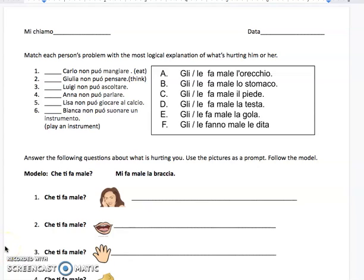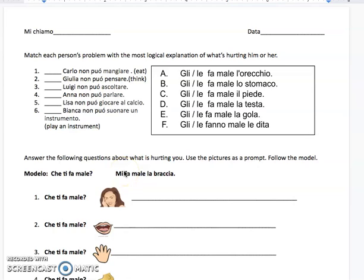All right, guys, I'm going to go over this worksheet with you, so it explains a little clearer how to complete it. So we have the question, which means 'what hurts you?' And I could say something hurts me, or I can say something hurts him or hurts her and so on. So if you look at number one or the first section, 'non po' means he or she or it cannot.